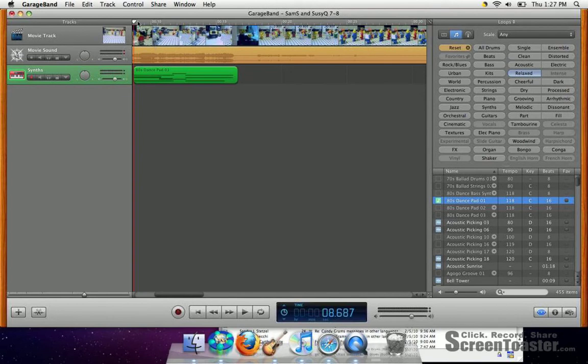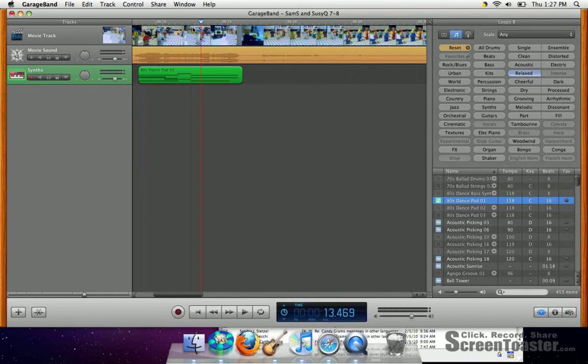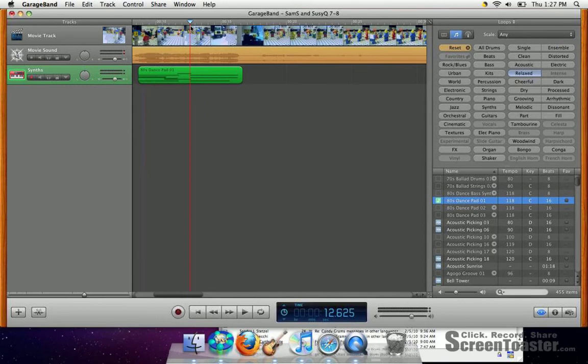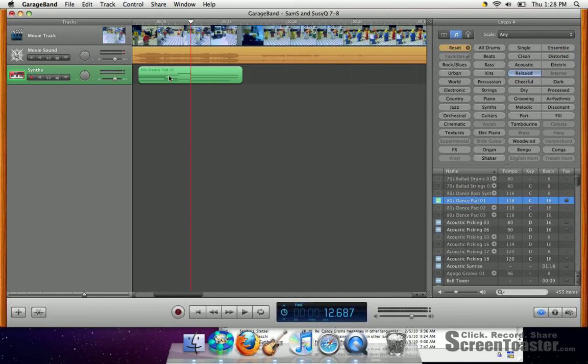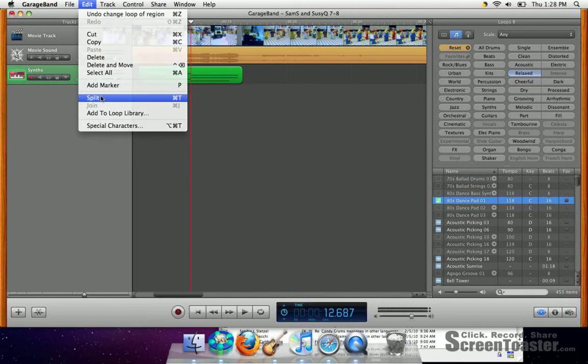So, here's how you cut loops that you can't shorten normally. You just drag the red line right here where you want to cut the loop. Let's say I want to cut it right there. You want to make sure that it's highlighted. For example, that right there is not highlighted. But if you click on the loop, it's highlighted. Then you go to Edit and you click Split.